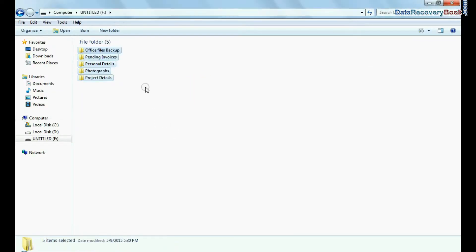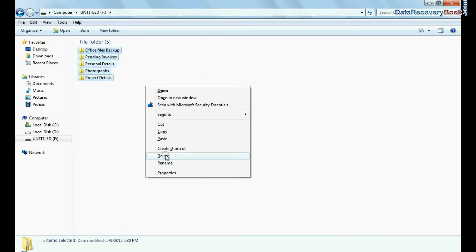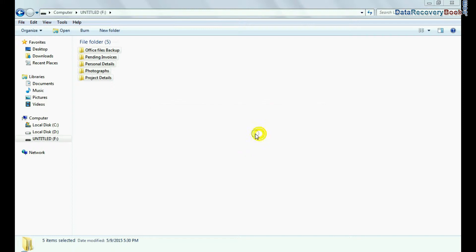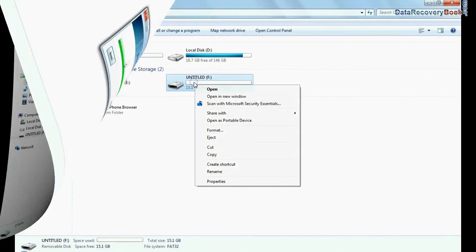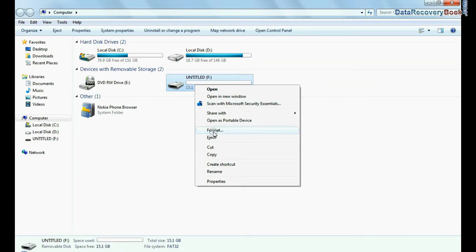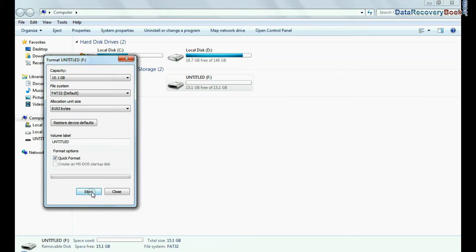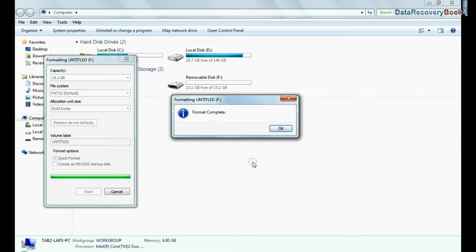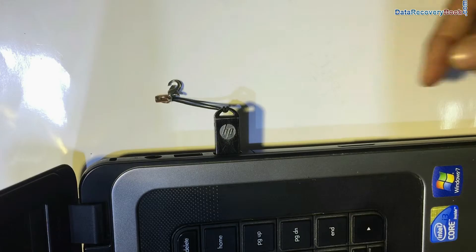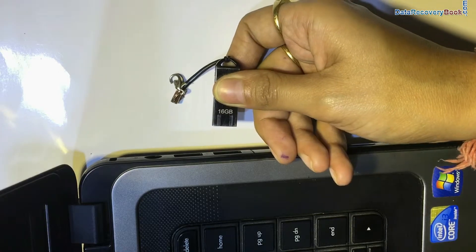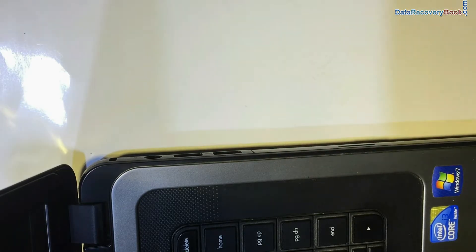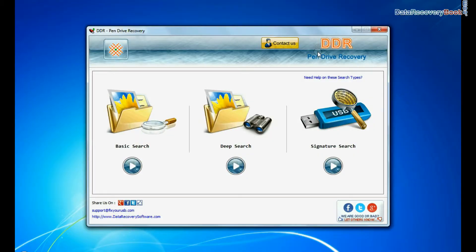If you have accidentally deleted files and folders from pen drive, unintentionally formatted USB flash drive, or USB drive not removed properly, and other data loss cases, run DDR Pen Drive Data Recovery software.